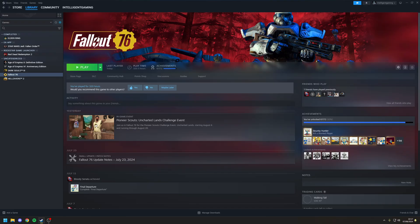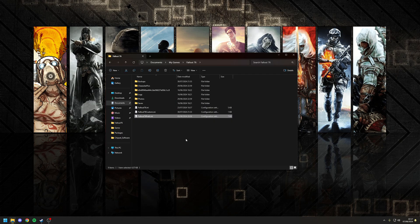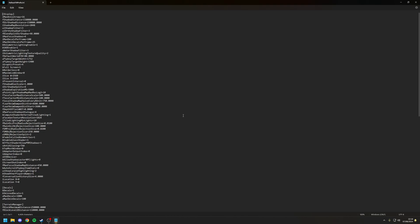So how do you unlock the frame rate from the default cap of 60fps? Well, the first thing you want to do is make sure that you've launched the game at least once, because that generates the necessary game INI files that we're going to edit. More specifically, we're going to look at the Fallout76Prefs.ini file, which is typically located in your Documents, My Games, and then Fallout 76. With this file open, we're going to look for a parameter called iPresentInterval. What we want to do is change the value from one to zero, which will effectively disable the in-game v-sync and unlock the frame rate.